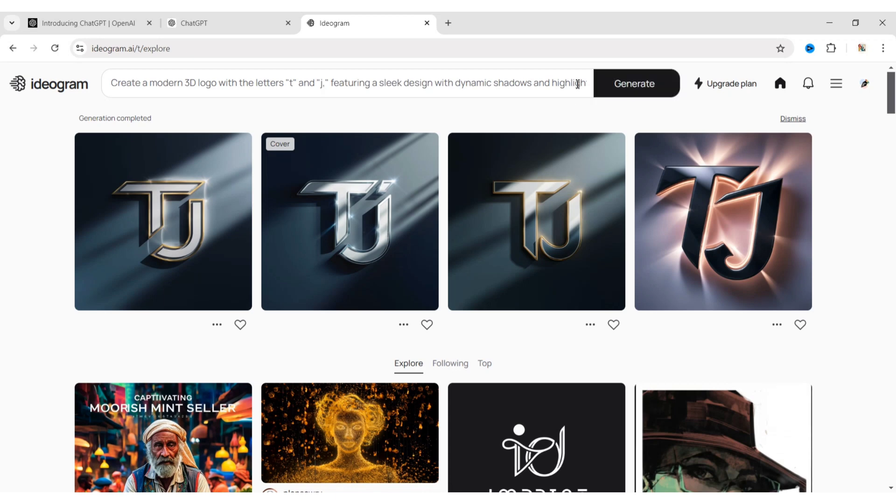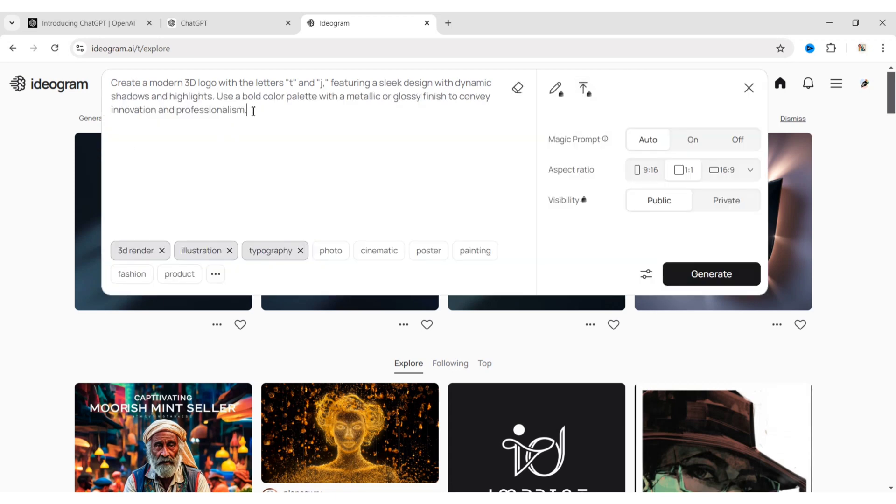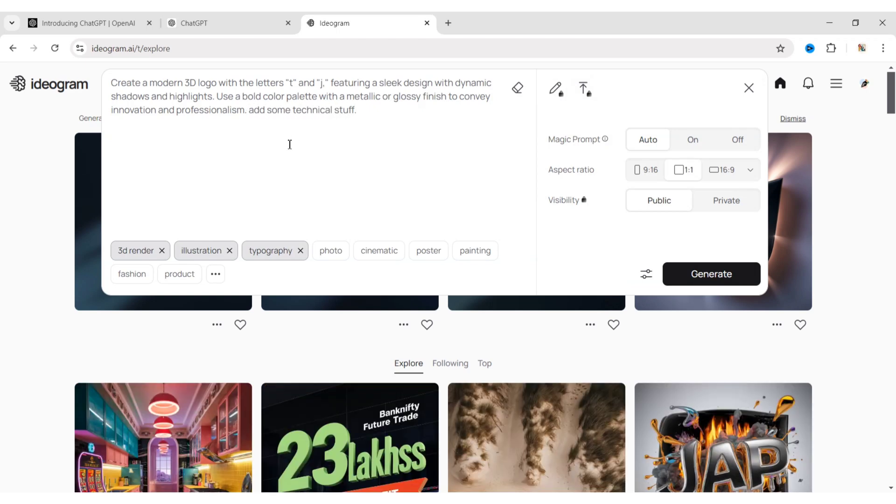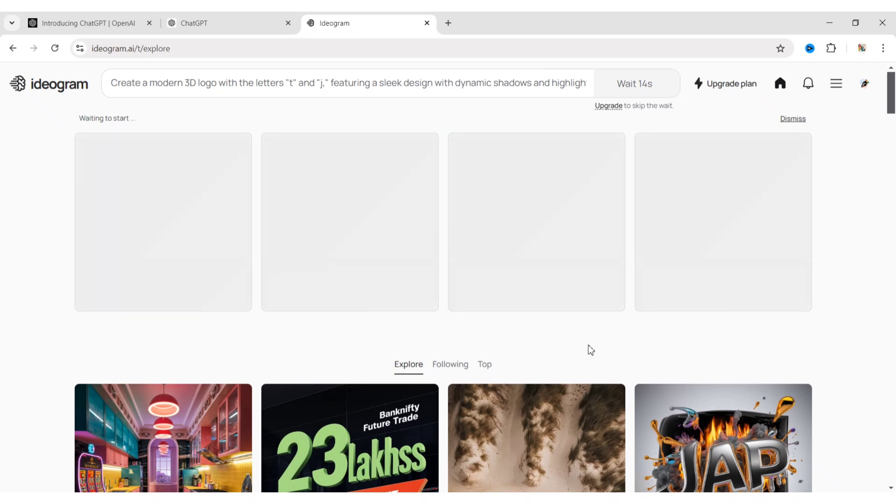If you do not like the logos, you can also add additional information to get better results. Then, click on Generate again.